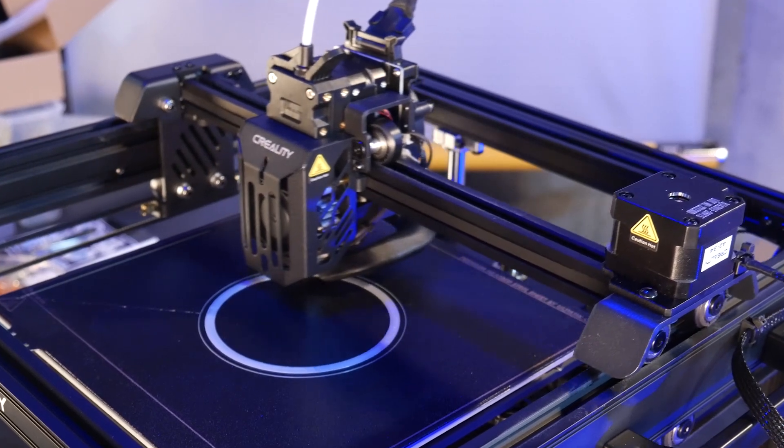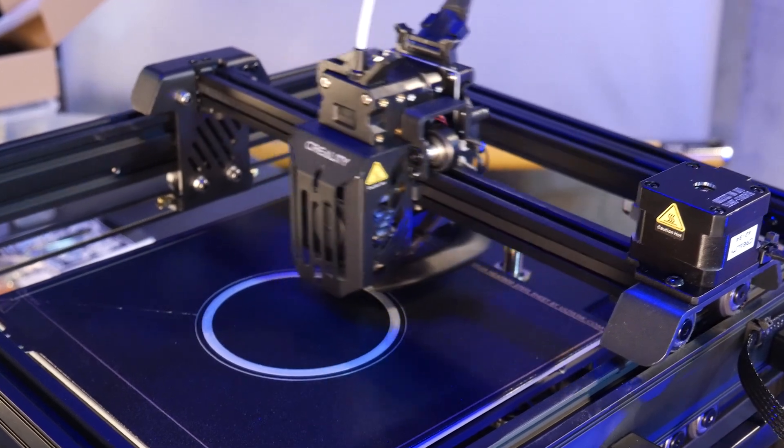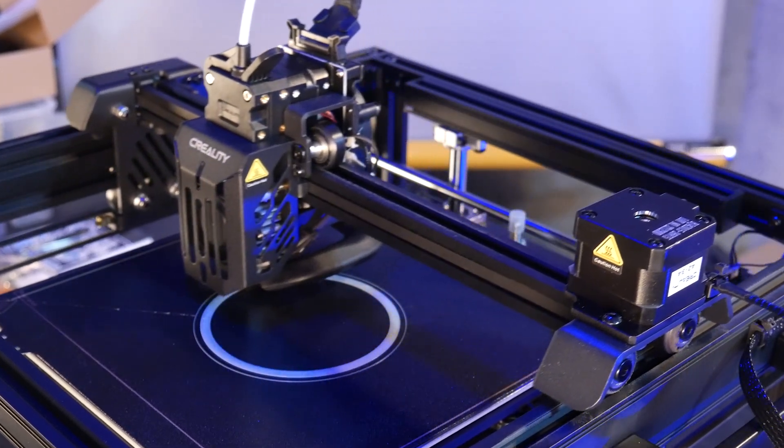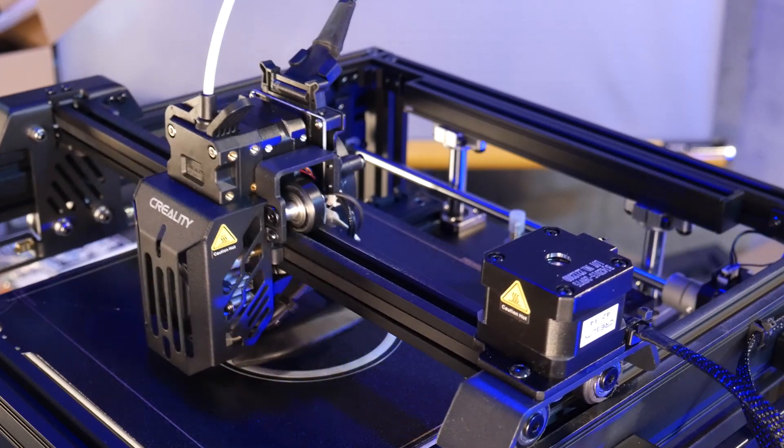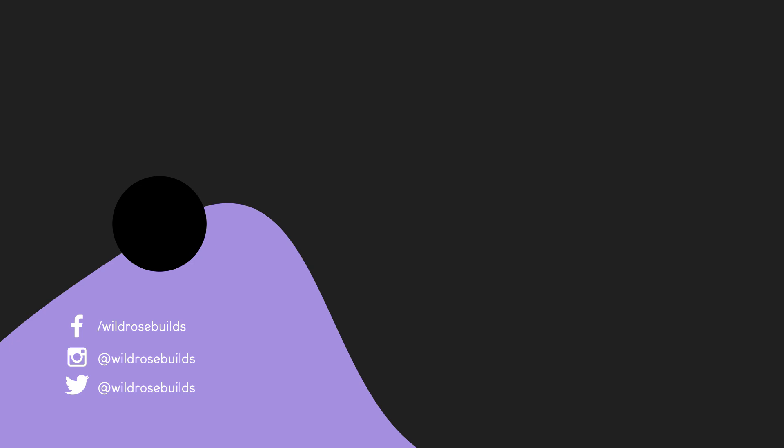Special thanks to Sainsmart for sending this machine in exchange for an honest review. I'll leave links in the description if you'd like to learn more about this printer. As always, thanks for watching, and happy printing!